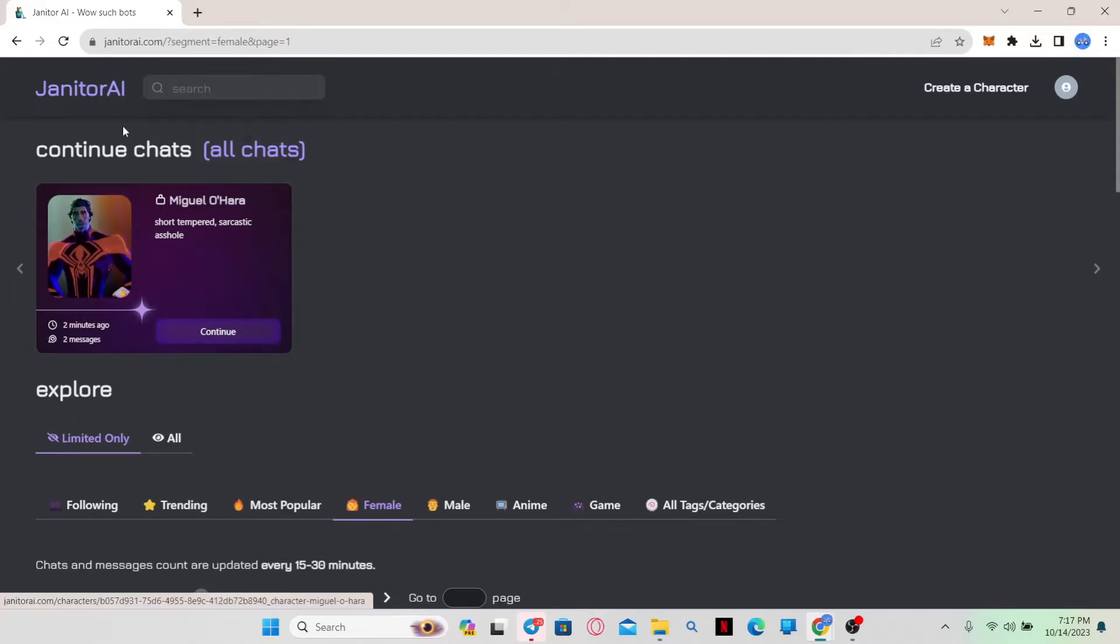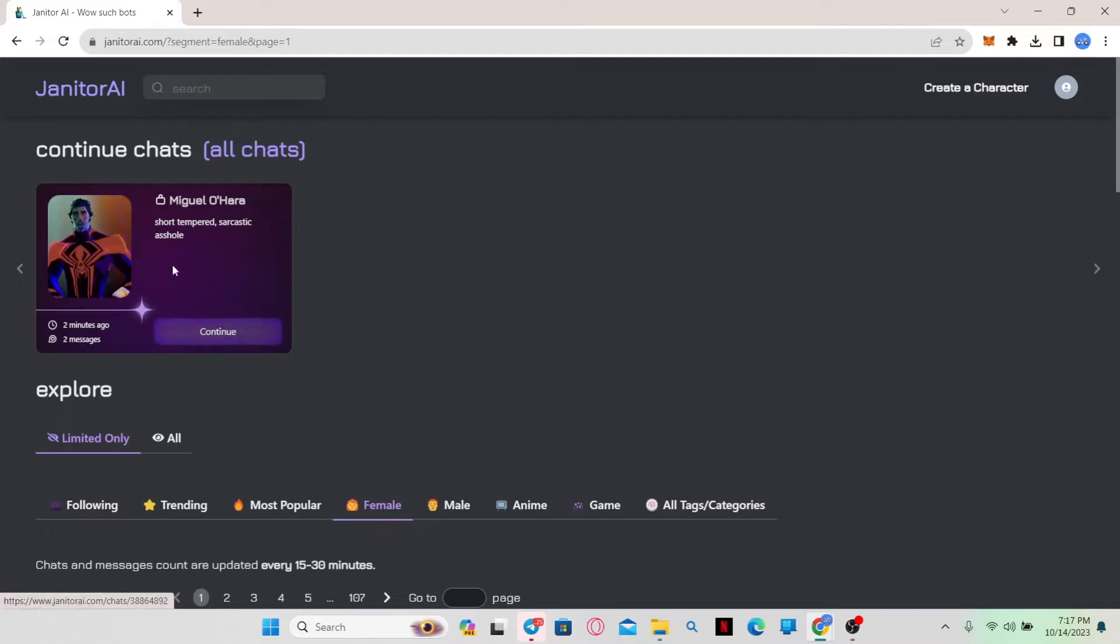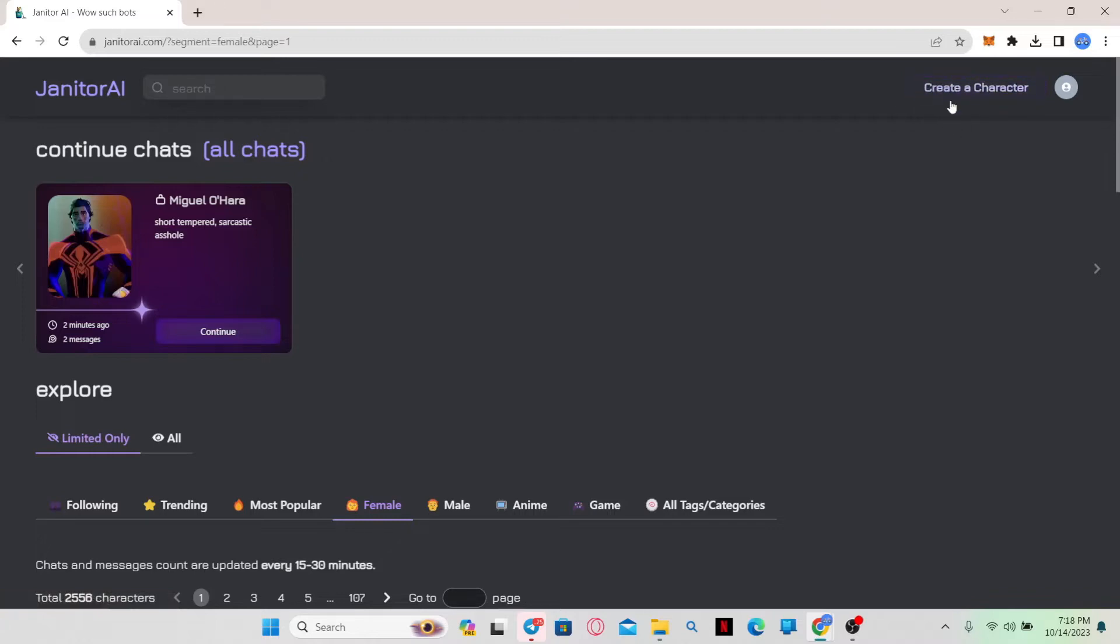Now if you're already logged into your account and you have chatted with someone before, you might see a continue option right at the homepage. But if you're not logged in, you will see a login button at the top right corner instead of create a character.